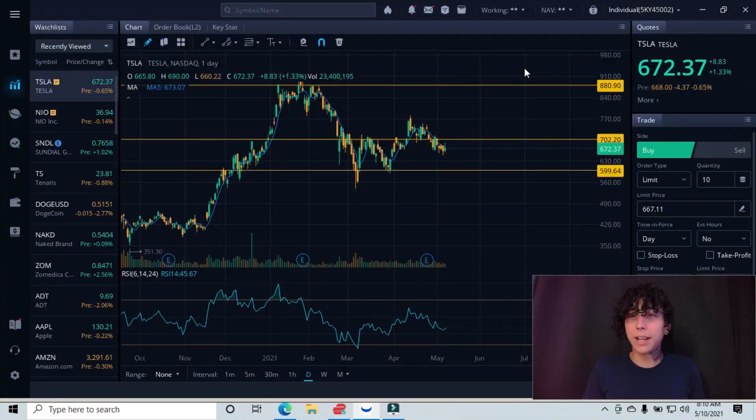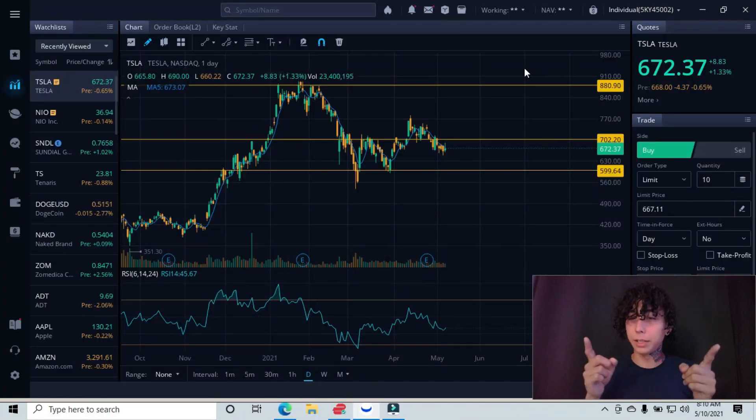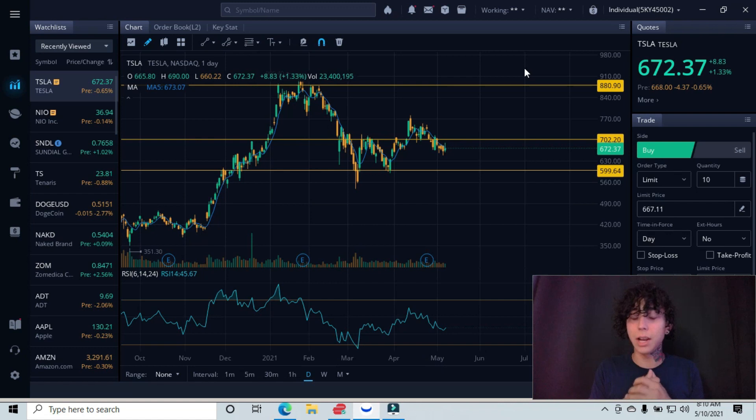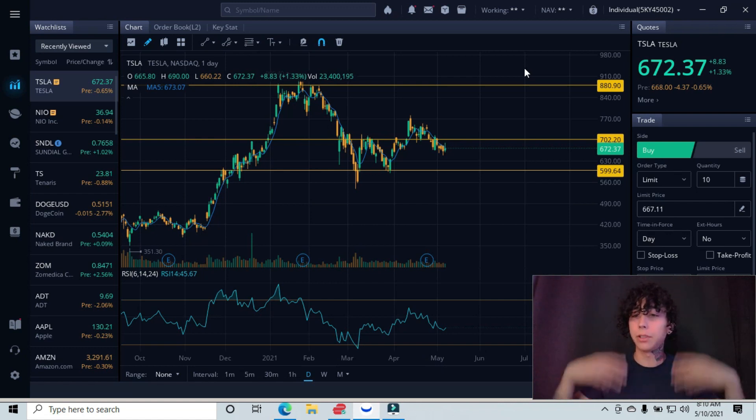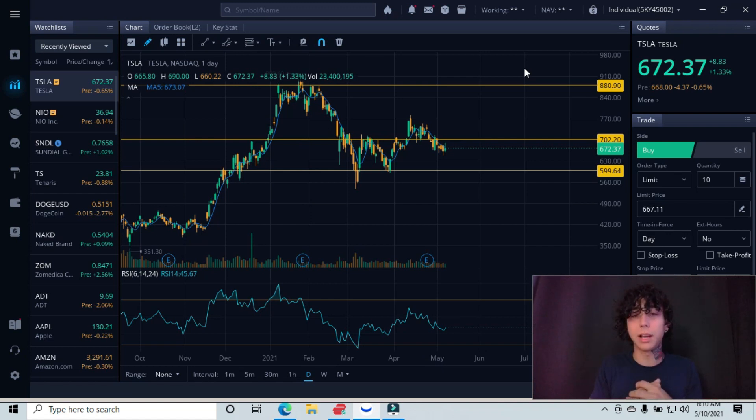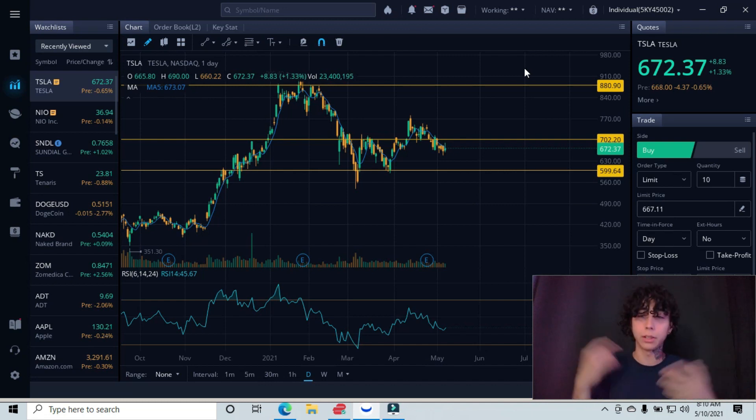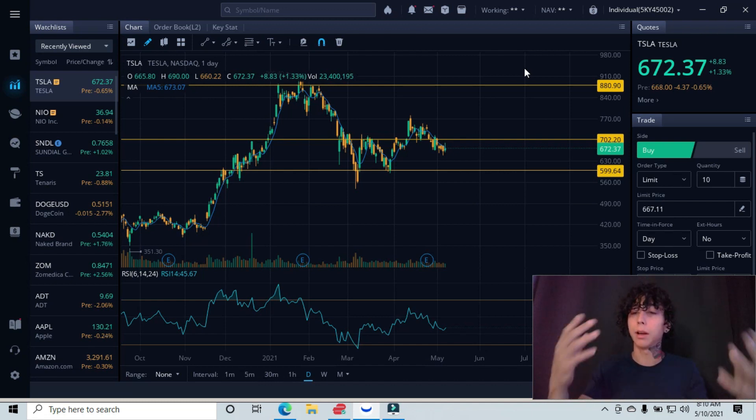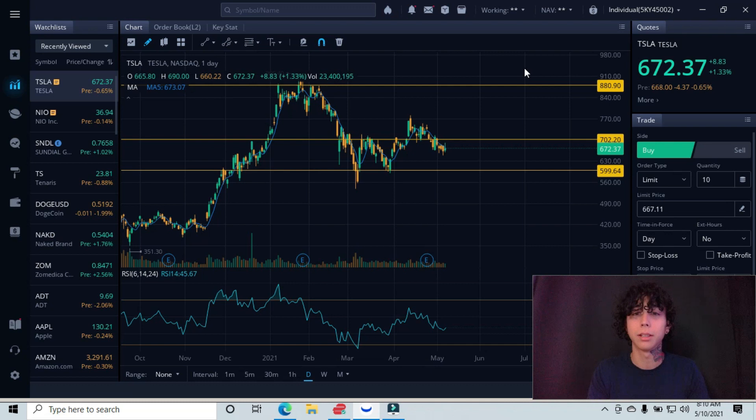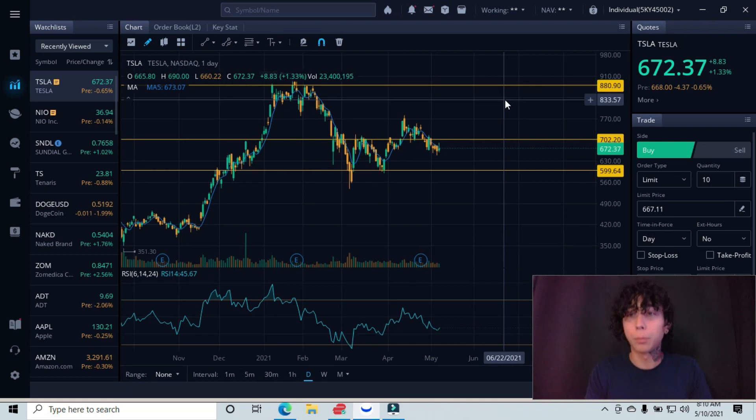Alright guys, next up is Tesla, ticker symbol TSLA. I'm on the daily interval. This allows us to find our support and resistance lines, our entries, our exits, our targets, and all that good stuff. This is why we always apply multiple time frame analysis.